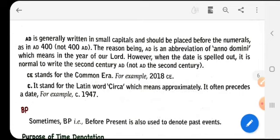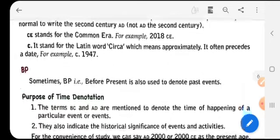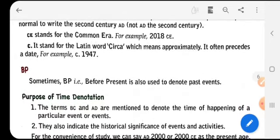C stands for the Latin word circa, which means approximately. It often precedes a date — for example, C 1947.